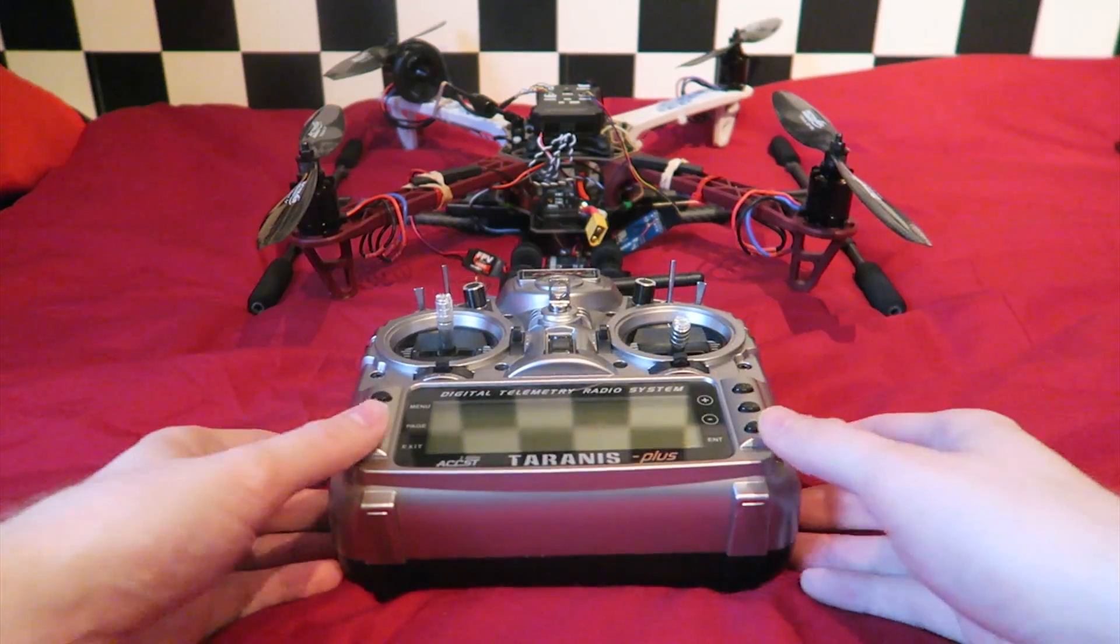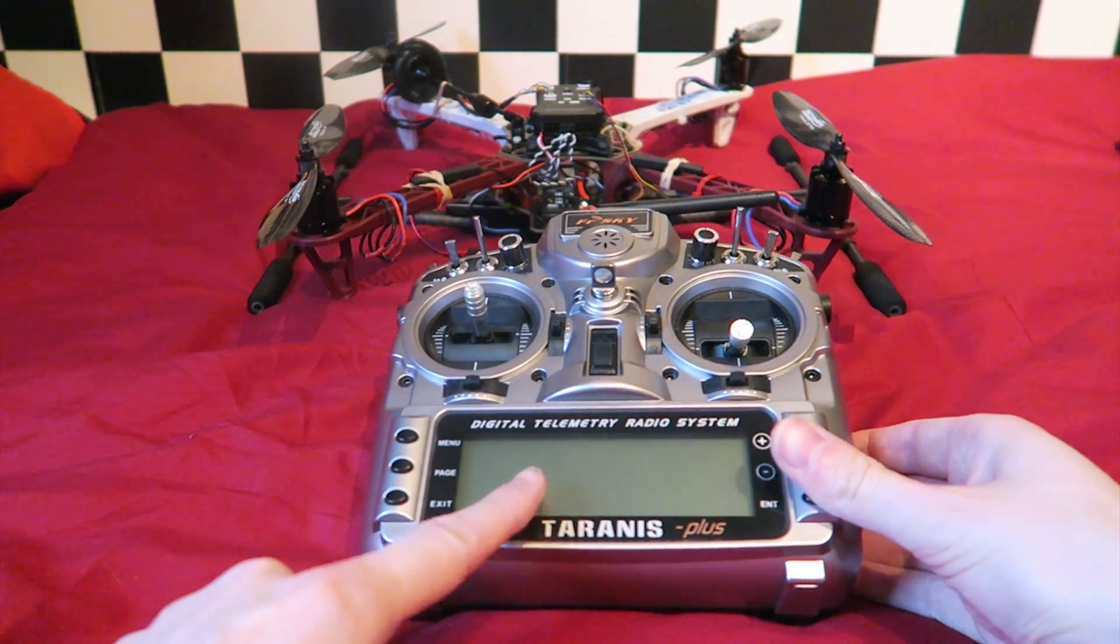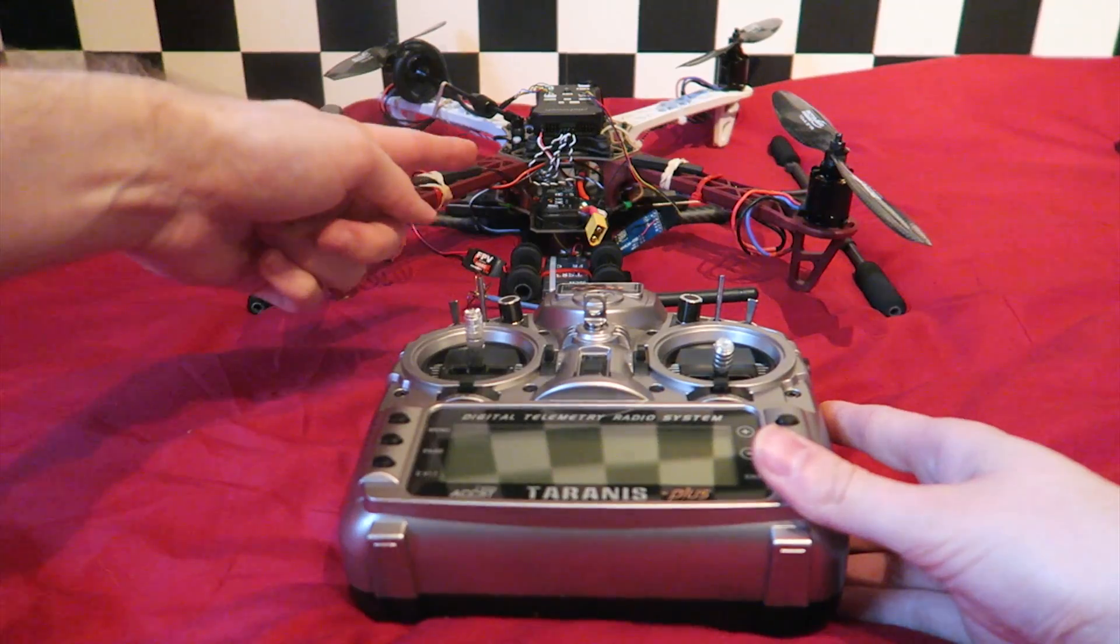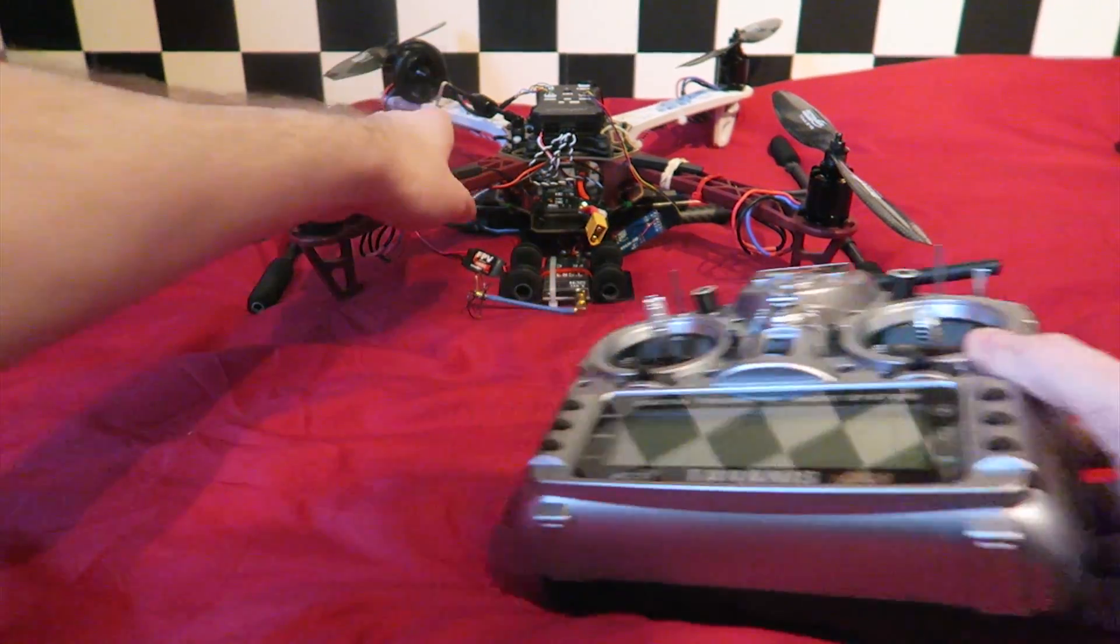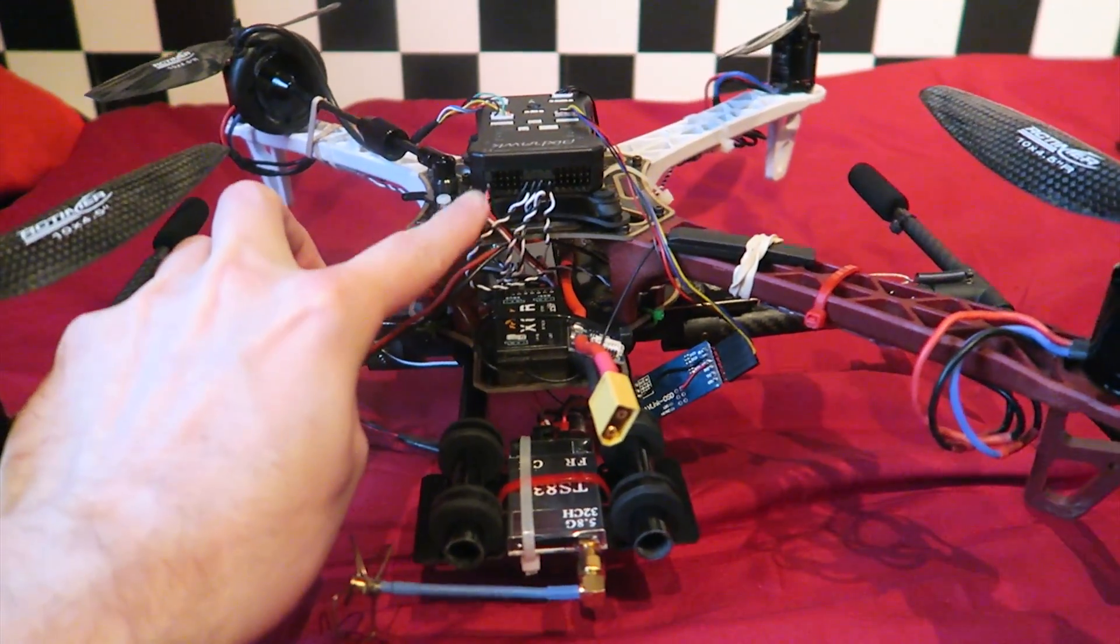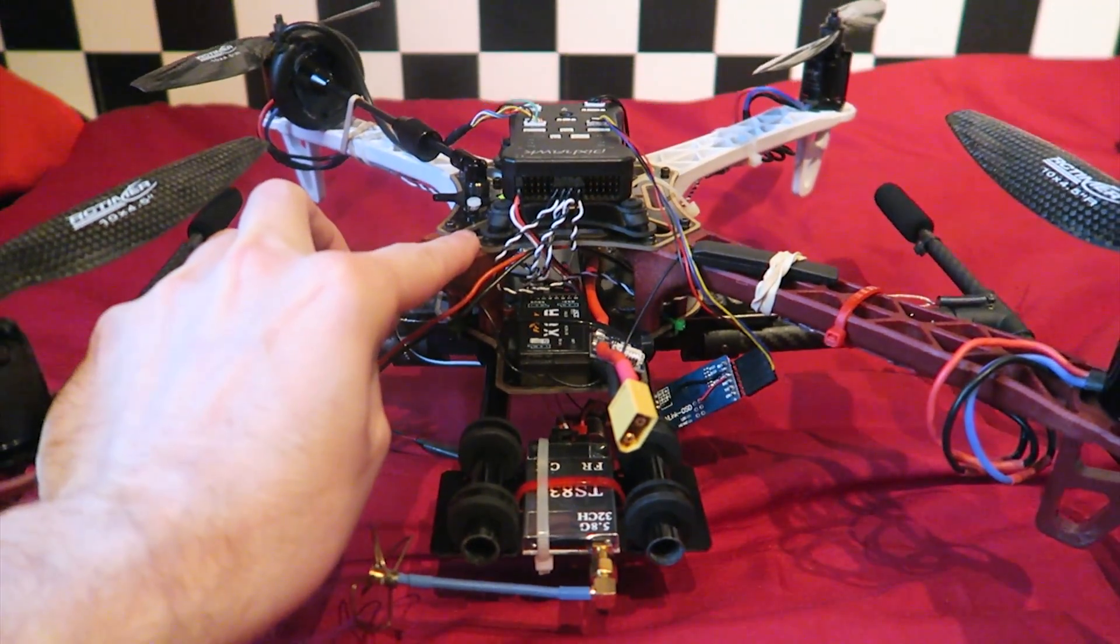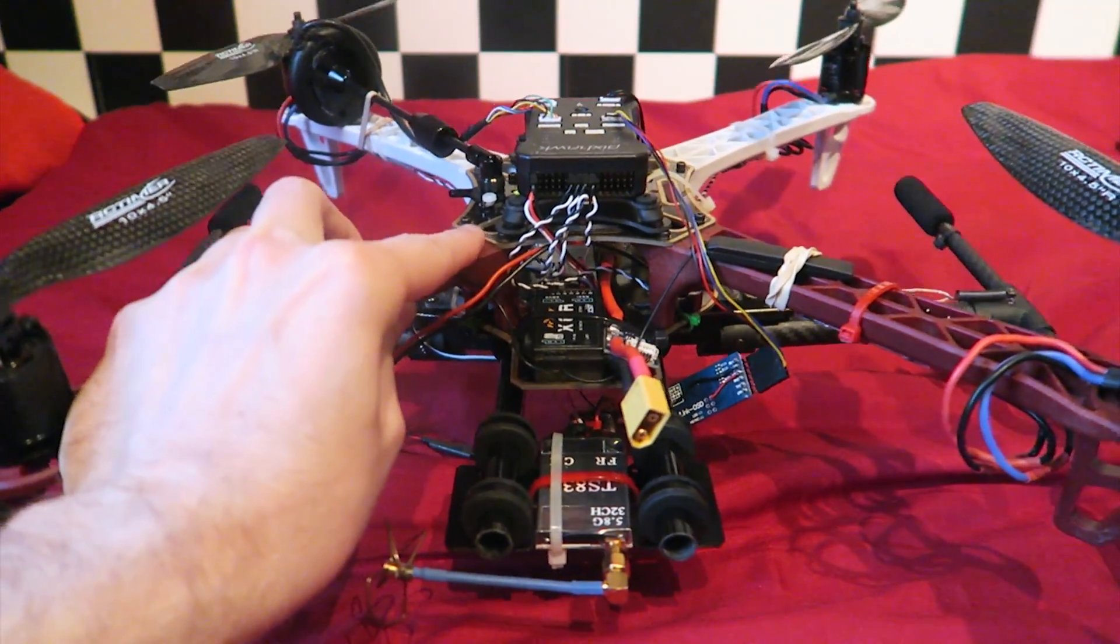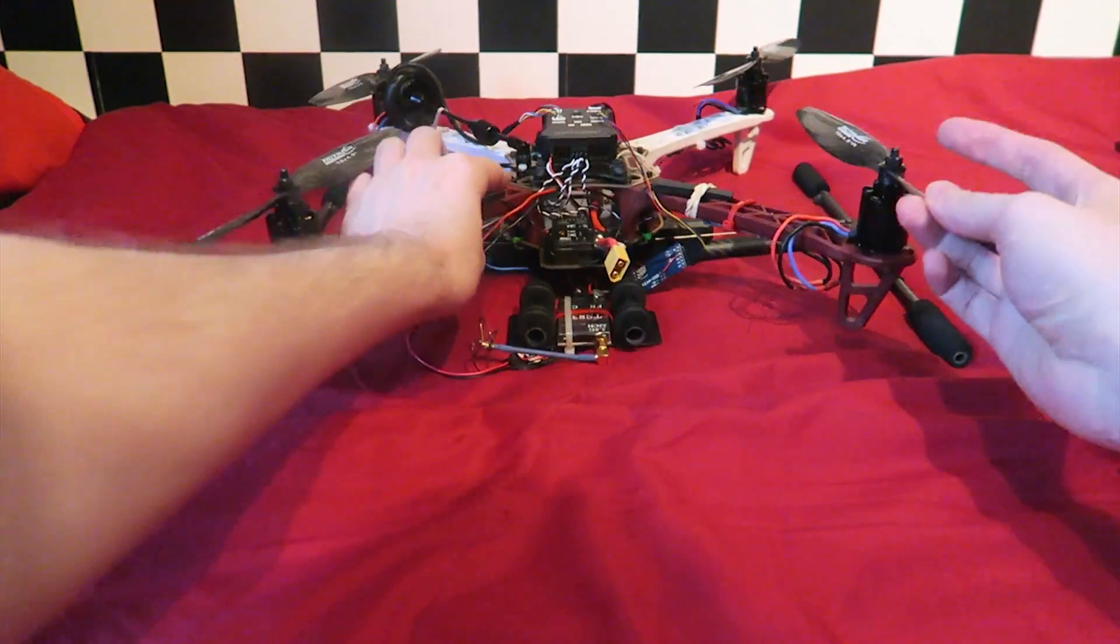We can take the RSSI value being read by the Taranis and convert it into a signal which we can then send back to the receiver via a spare channel. Even better, as our receiver is using an SBUS cable to send all of its channels to the Pixhawk, we don't even need to add an extra cable. We do lose a channel on our radio for this feature; however, as we have 16 channels in total, it's not a huge loss.